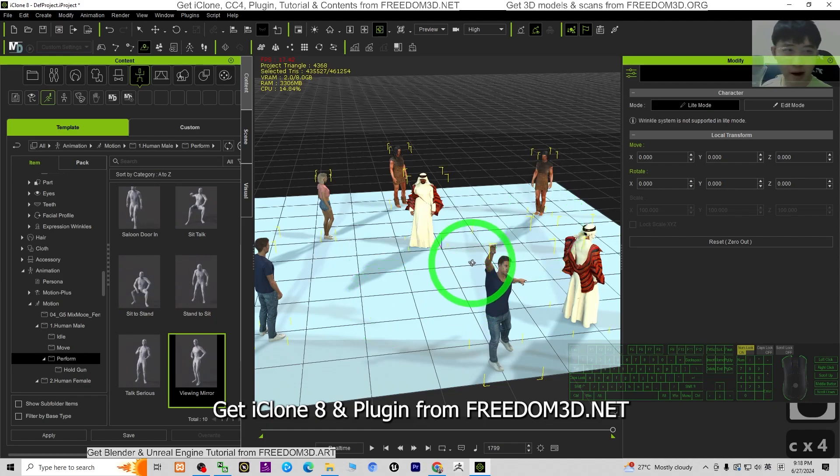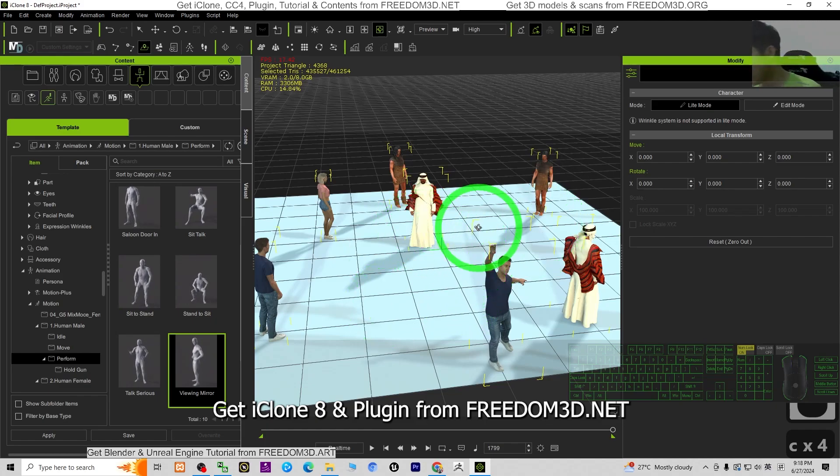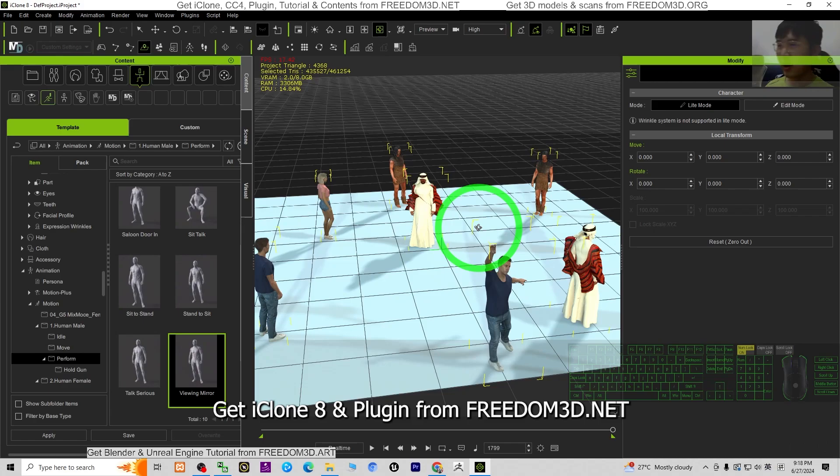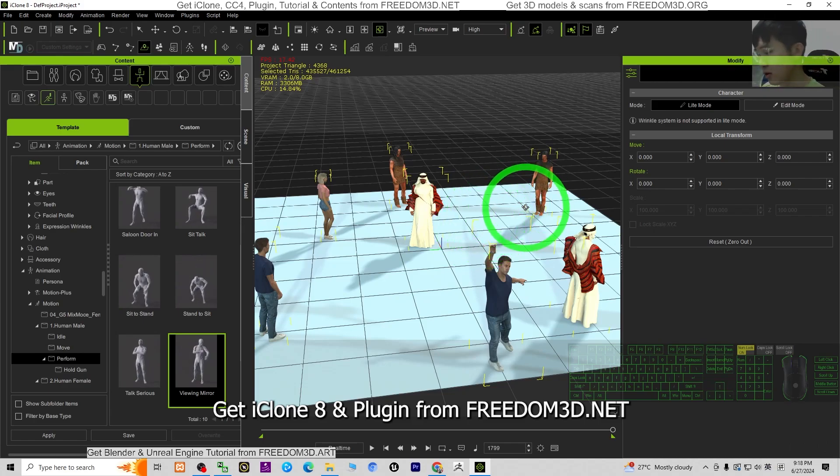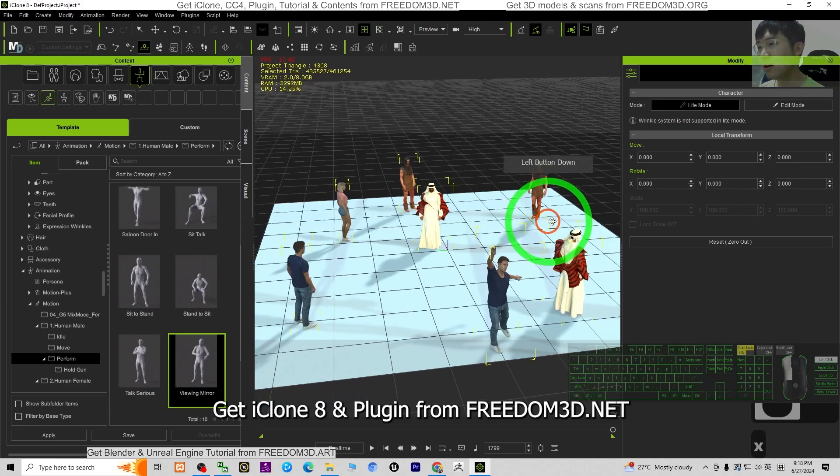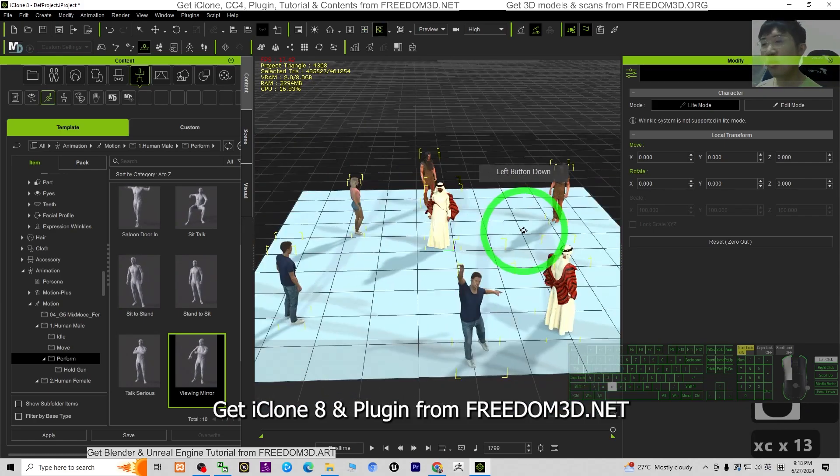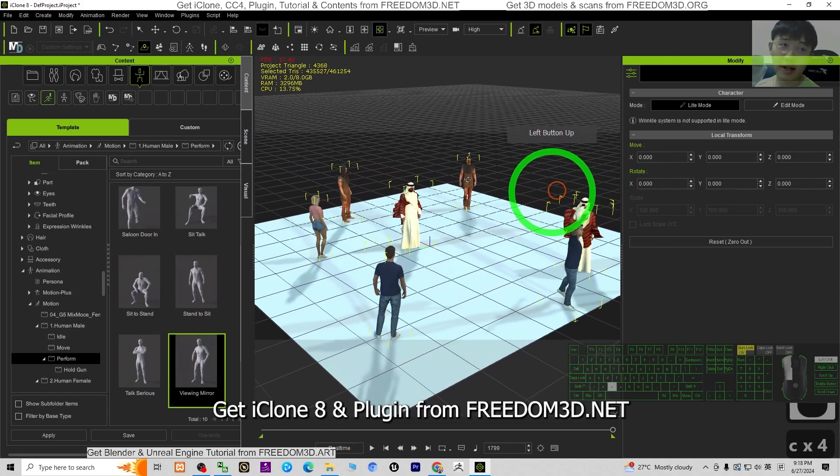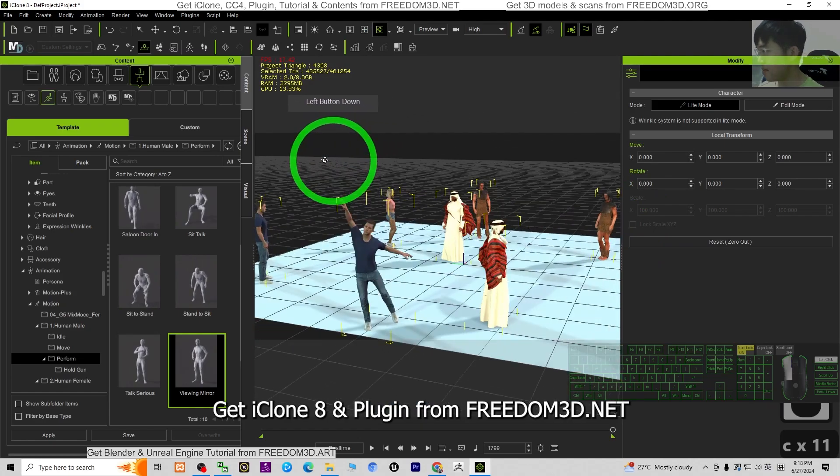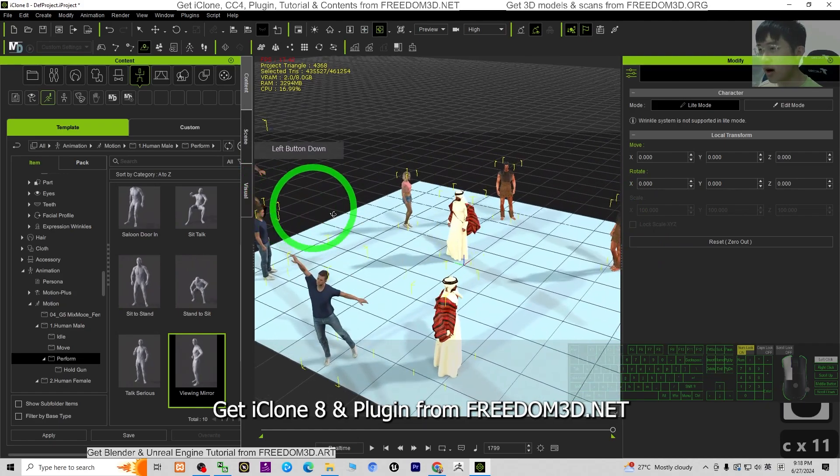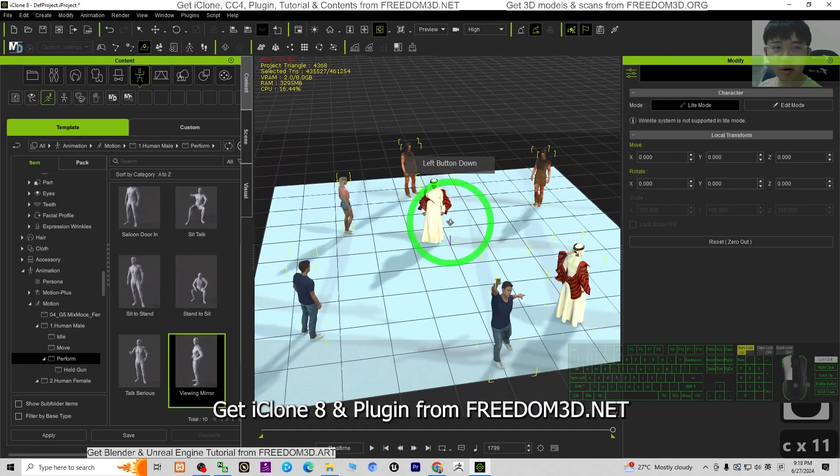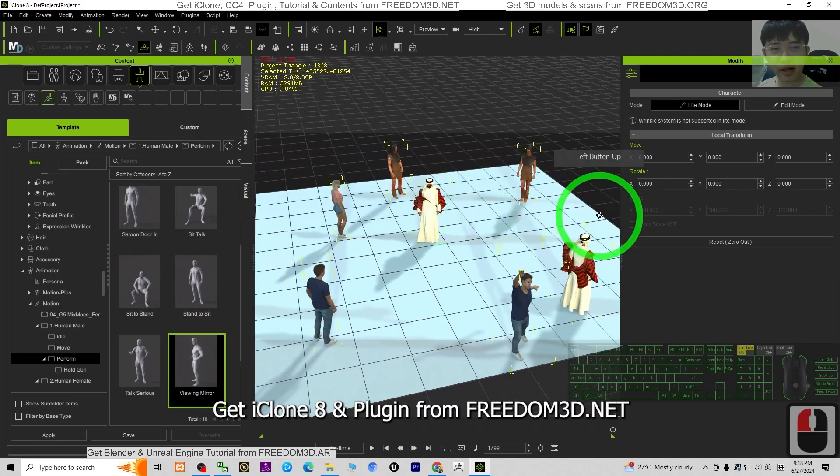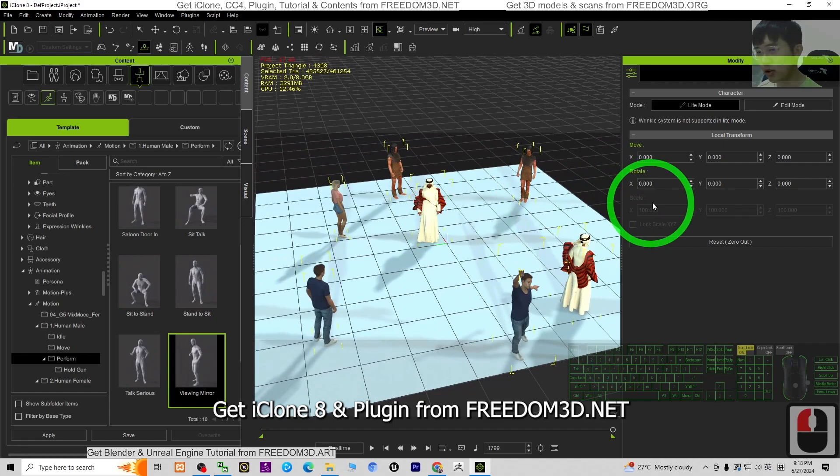You can just export everything as FBX file and import into your game development software like Unreal Engine, Unity, or any other 3D animation software like Blender, Maya, etc.